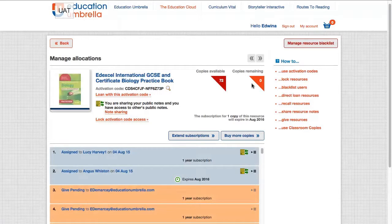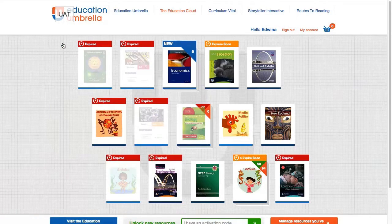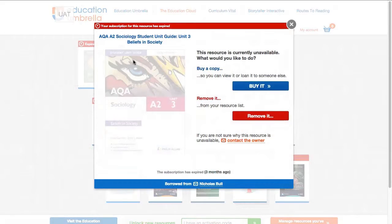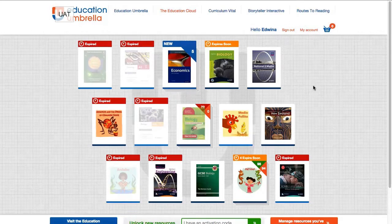Once you've given all your resources away, you can do one of two things. When you don't have any copies remaining, you can leave it in the Education Cloud, which gives you two options: you can either buy more copies or remove it completely from your list.